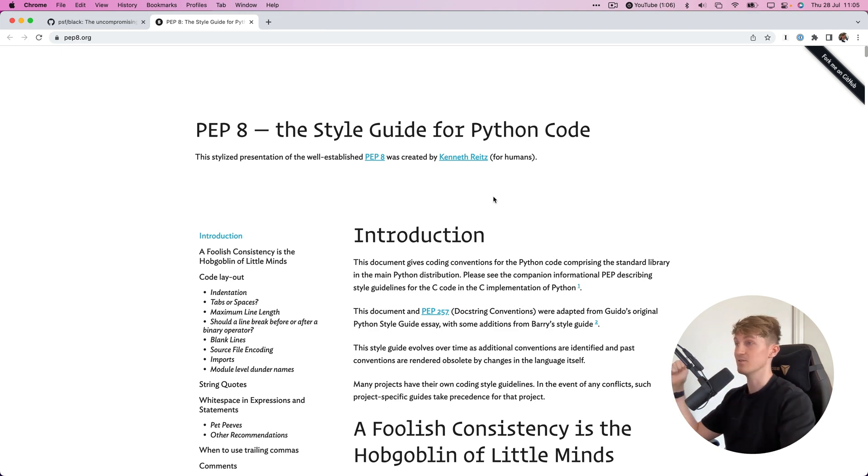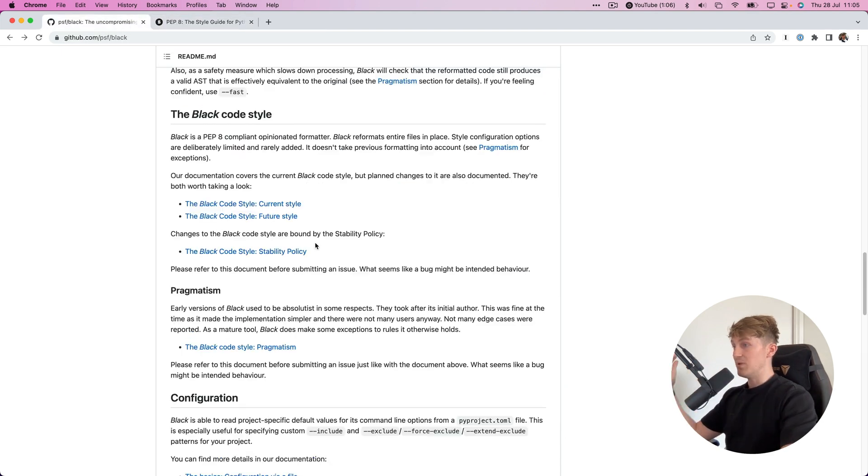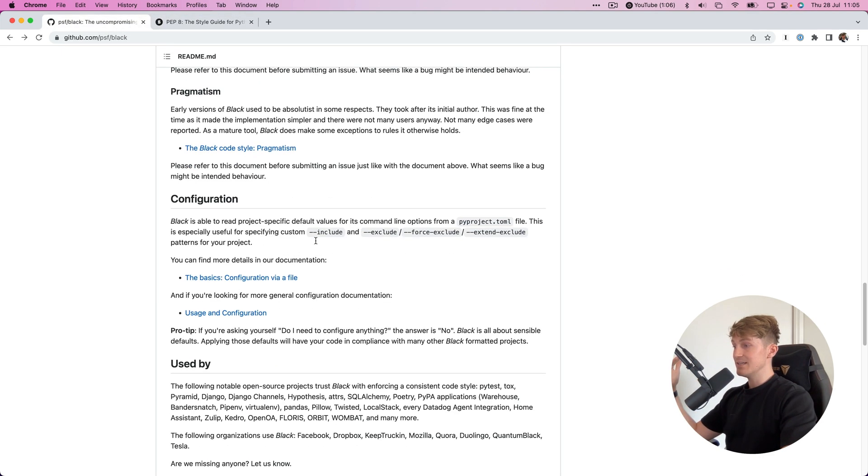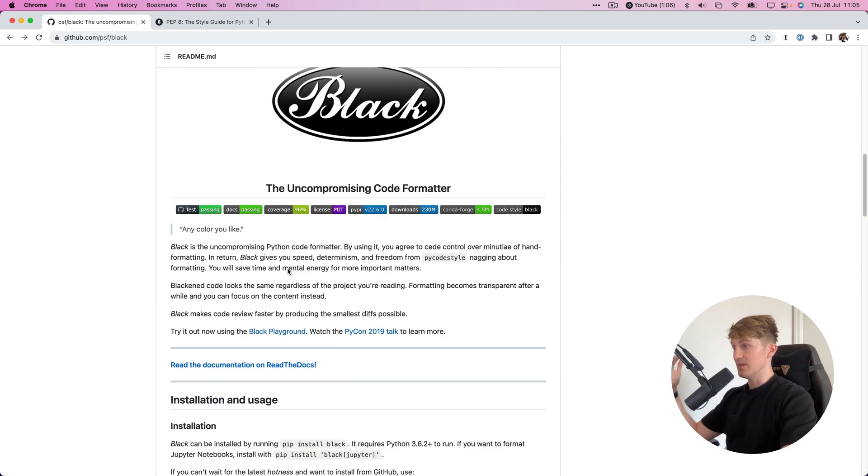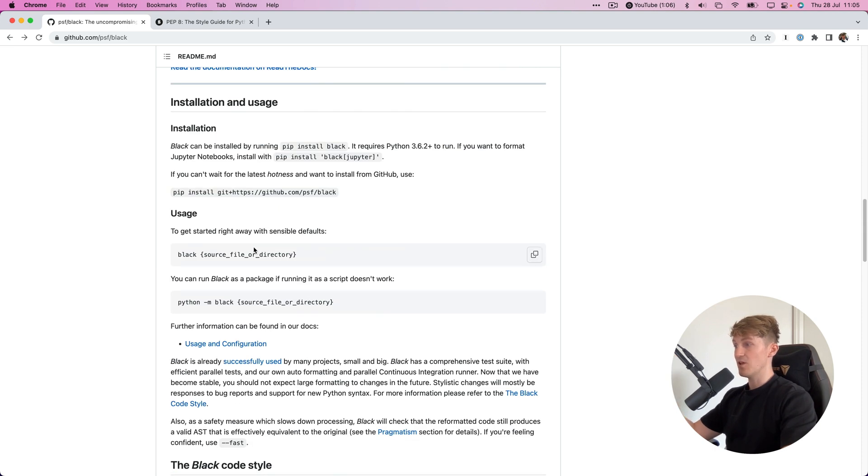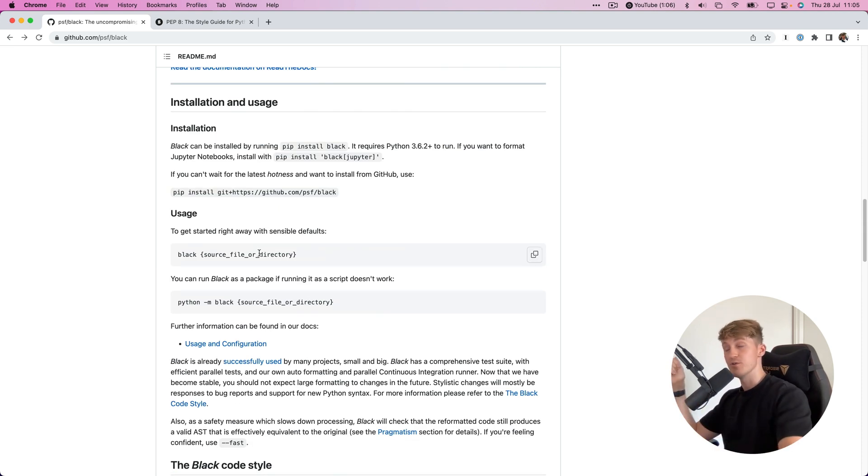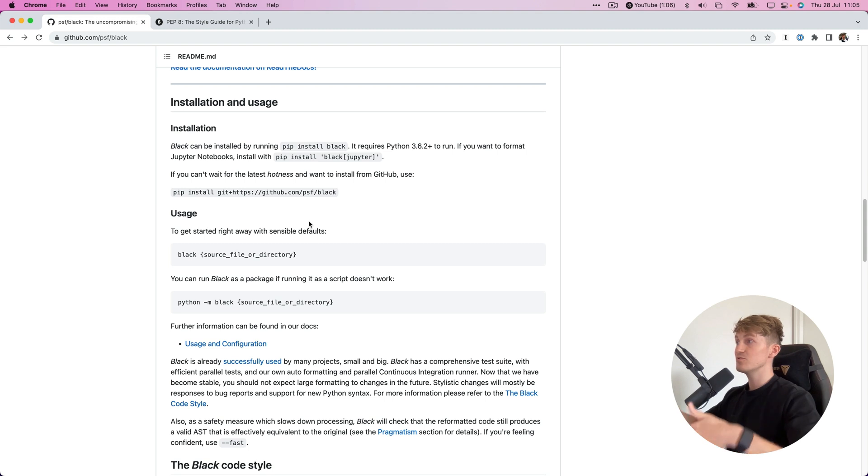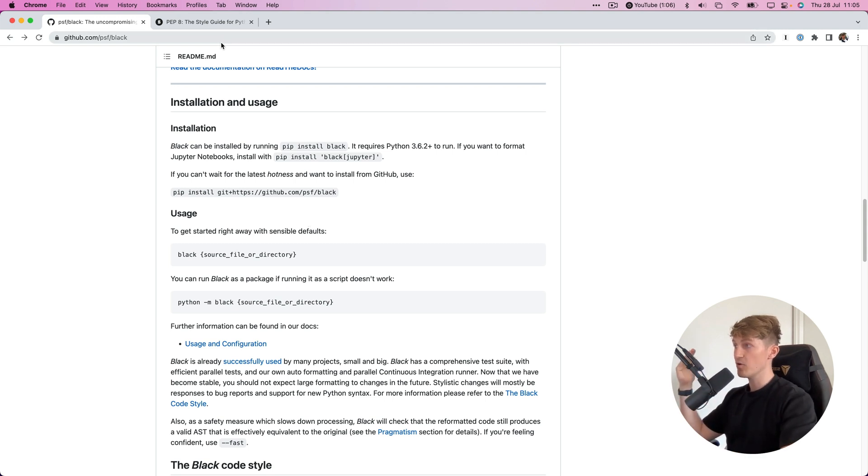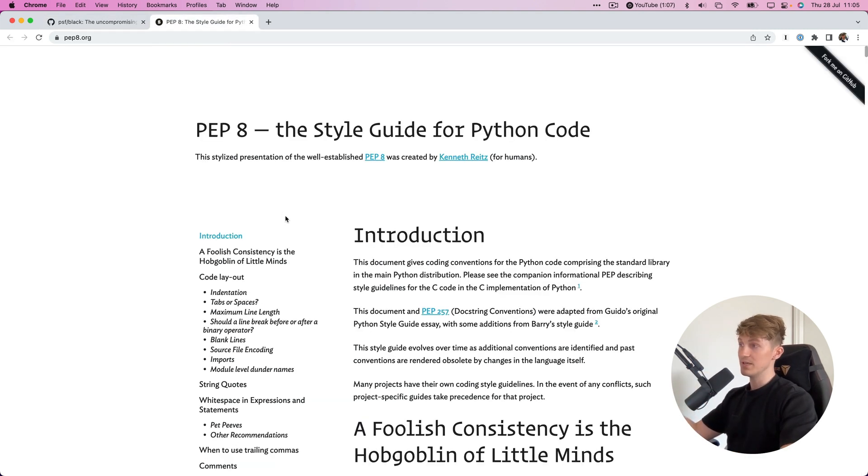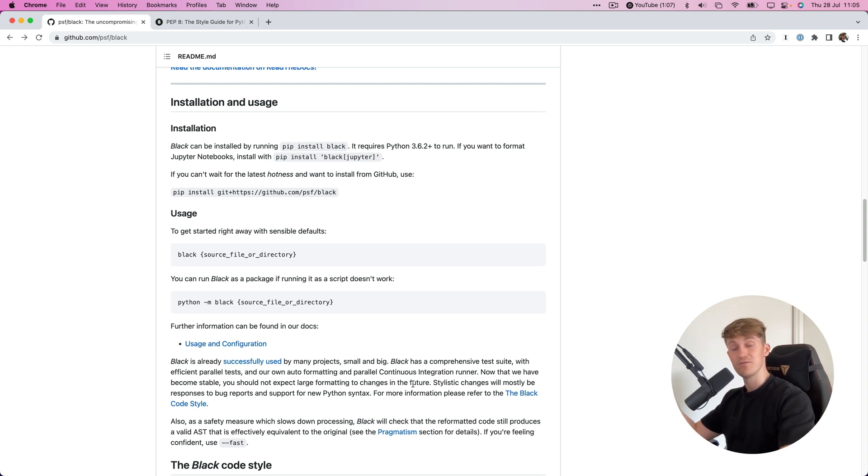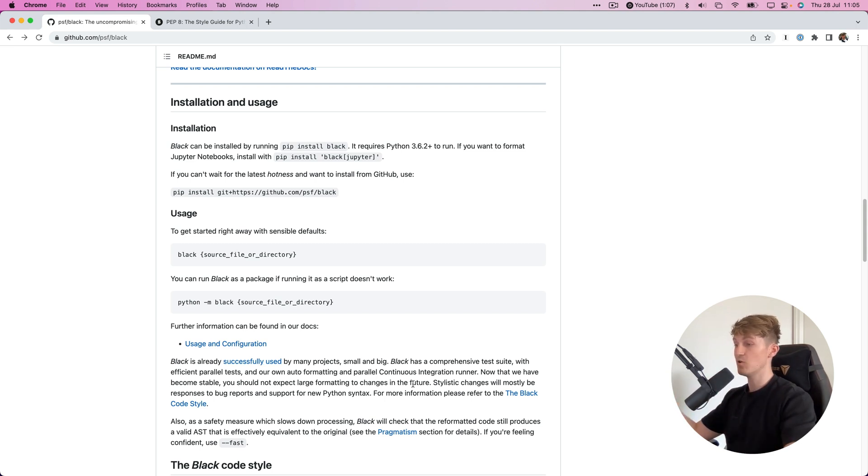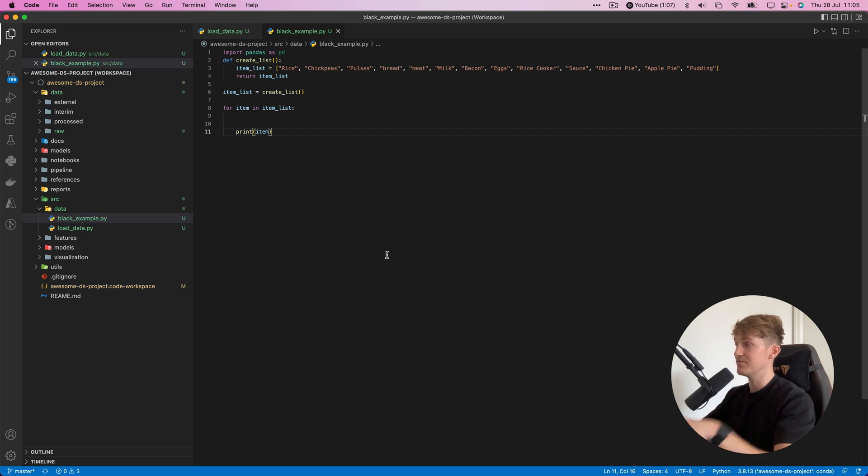Black is a Python package you can install using pip, which I'll show you in a bit. You can use it to automatically format your code according to PEP 8. That's what I'll show you in today's video.